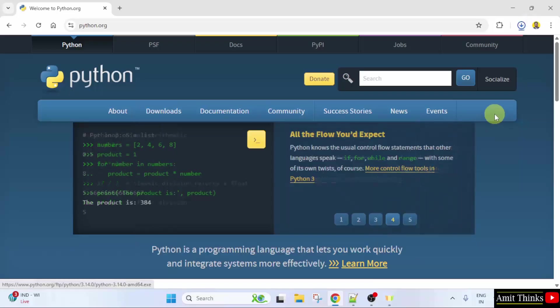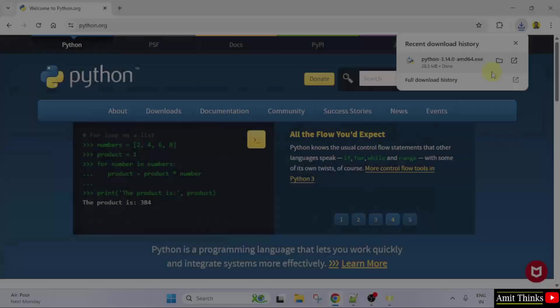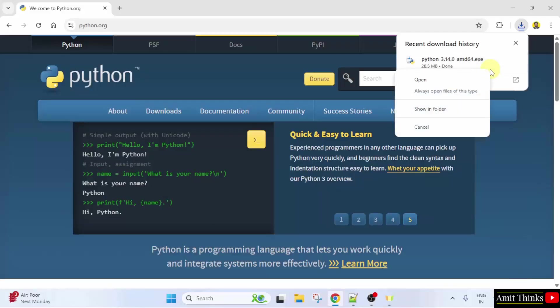The download started. We have successfully downloaded the .exe file. Right click and click Open to begin the installation.